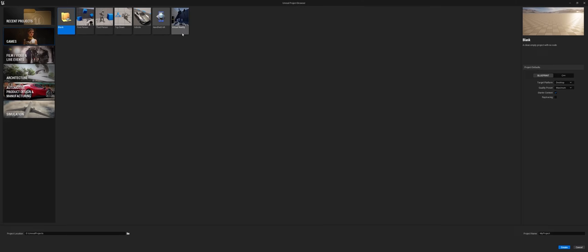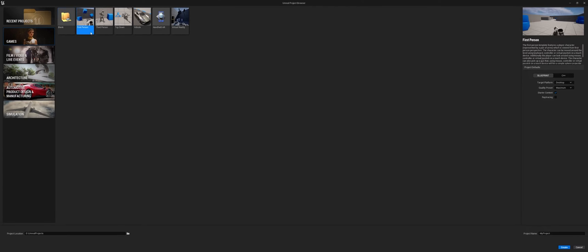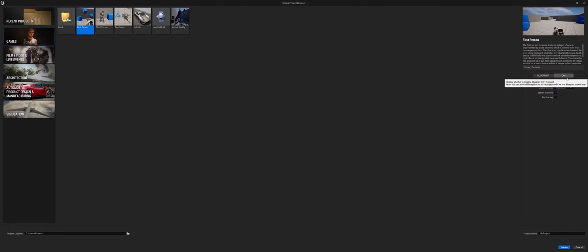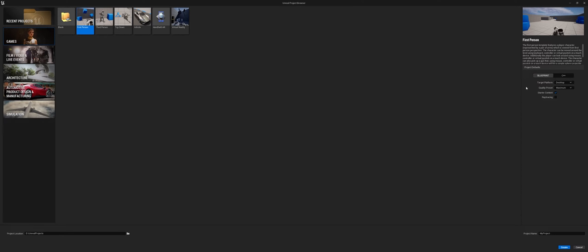The only things you want to pay attention to whenever you're working with any of the templates or the blanks is over on this right-hand side here. You'll get a description of what that project has, but more specifically you have the defaults for the project. I want to draw your attention to these two buttons here. Yes, technically in Unreal you can start with blueprints and then shift to C++ and vice versa. However, I normally work in the blueprint environment so I leave that at the default.